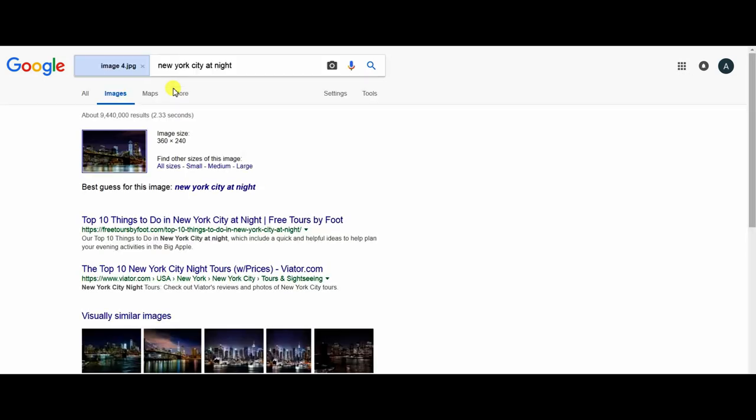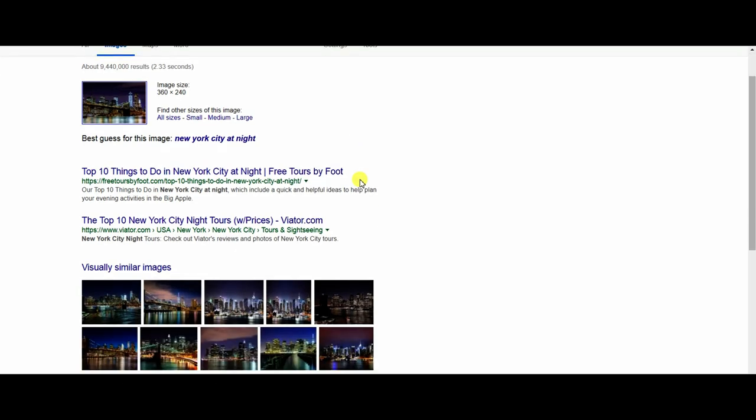Okay, it's New York City at night. So this is the best way to search for images.